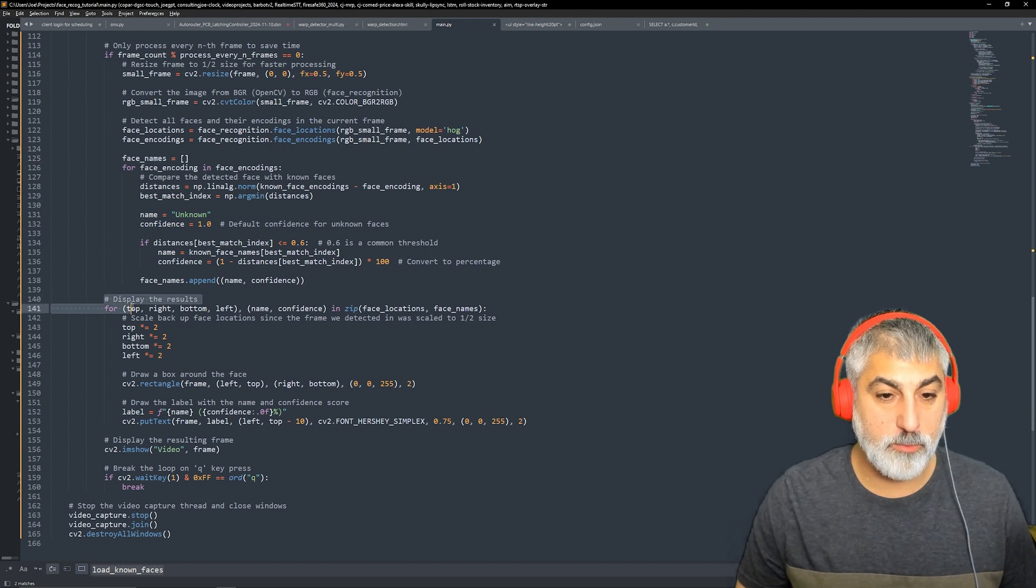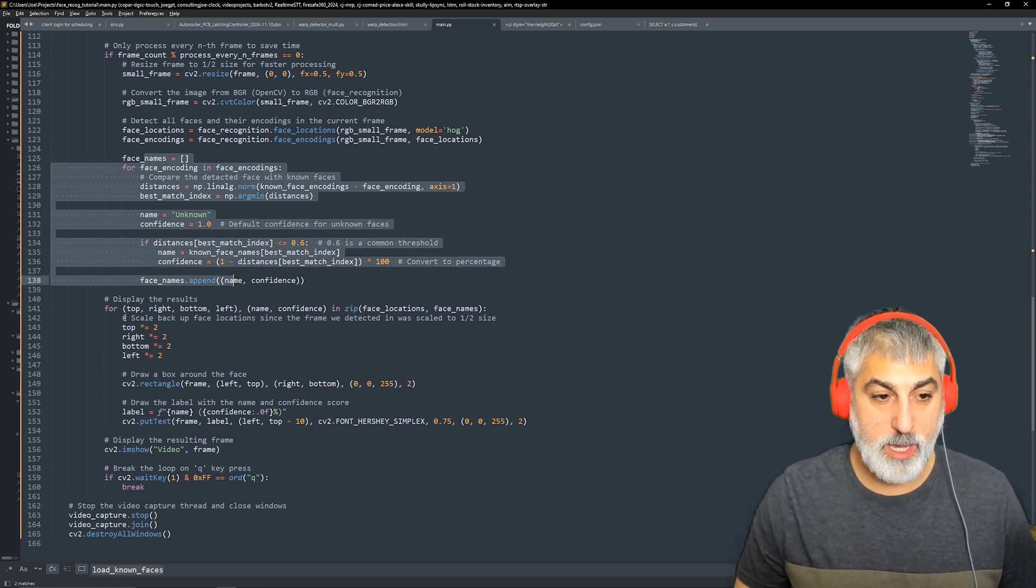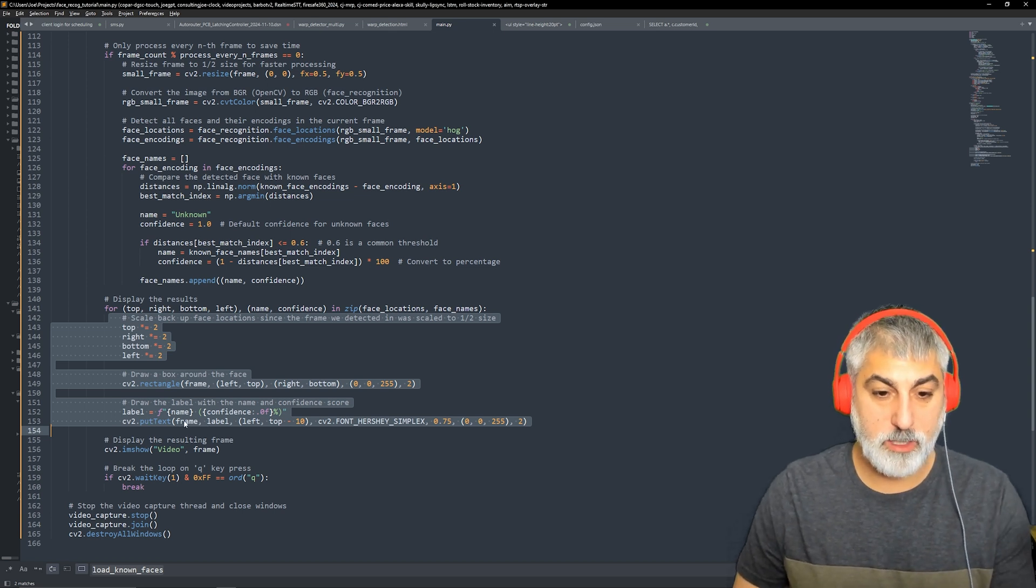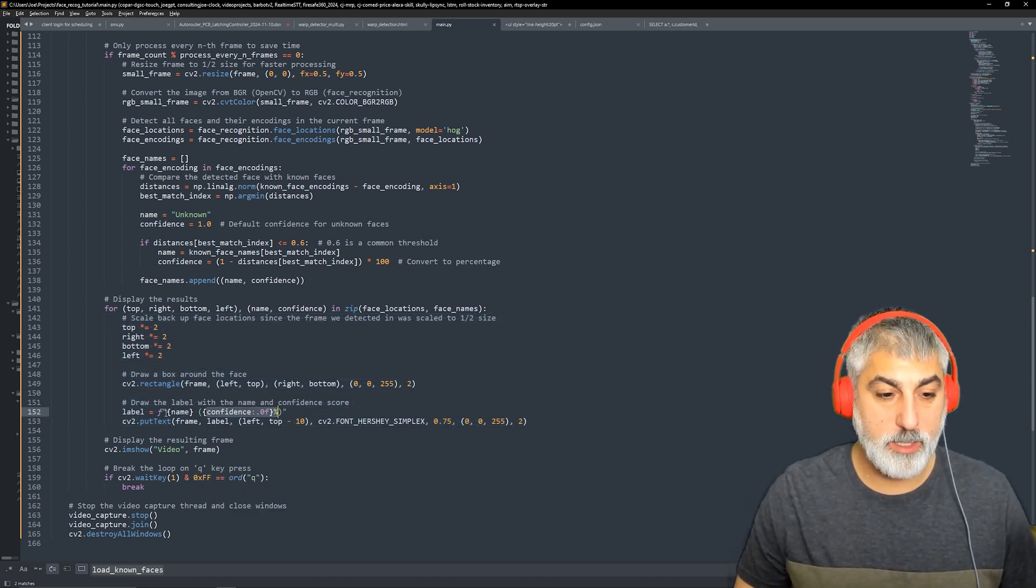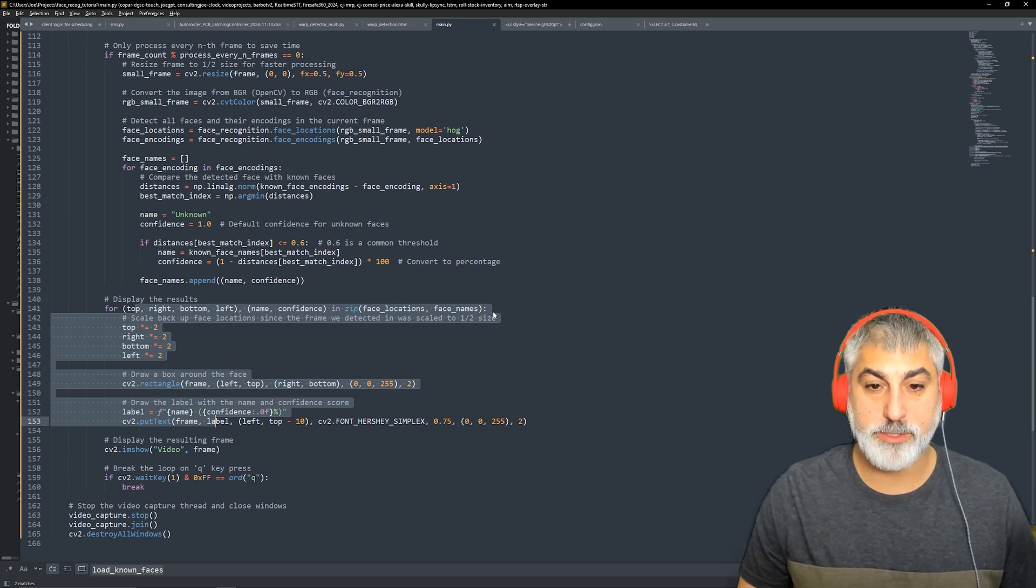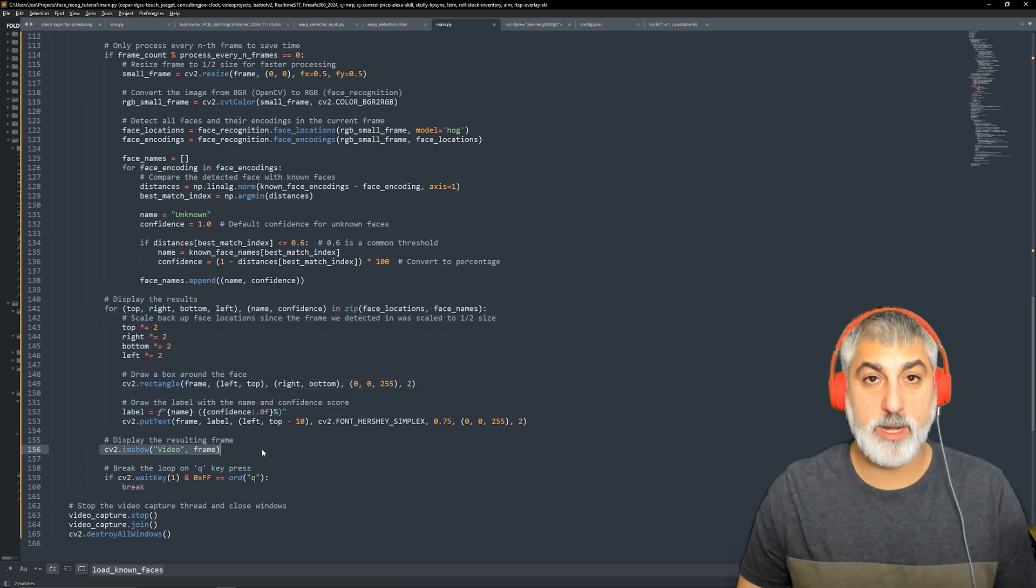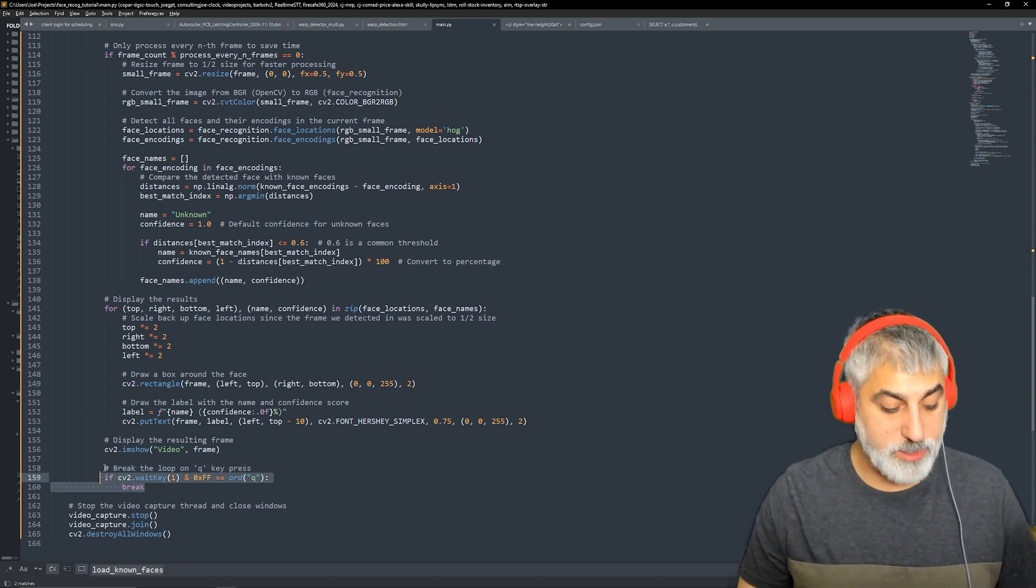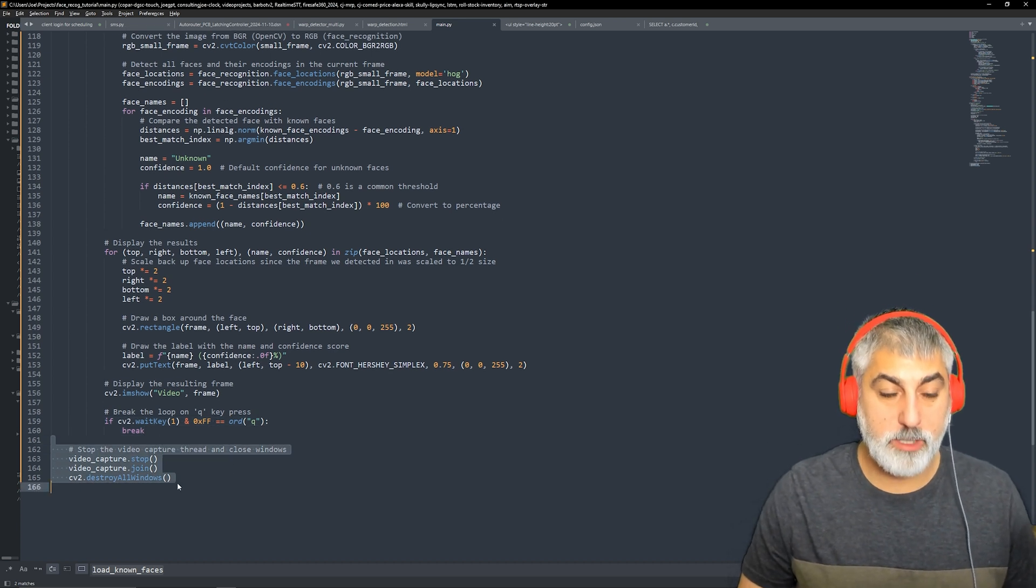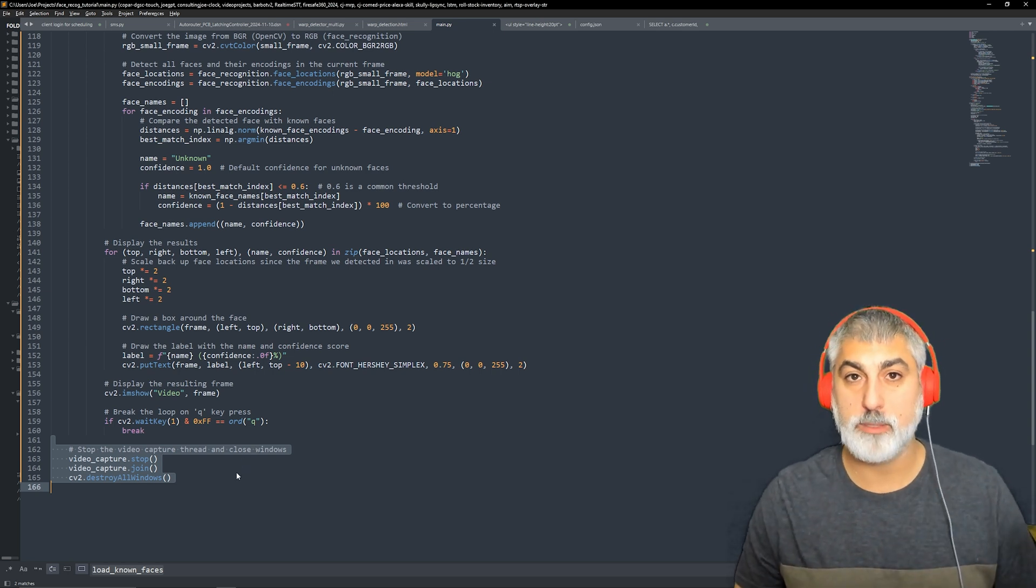And then we loop through our face locations and our face names that we just created. And then we create rectangles and text boxes of those names and those confidence scores right there. So here's our confidence and here's our name. And then here's our rectangle for each face location and each face name item. So then we show the actual frame in our window and then we wait in case the user hits Q to escape the application. And if that happens, we drop here, which will quit our video thread and then close all the windows and then we're done.